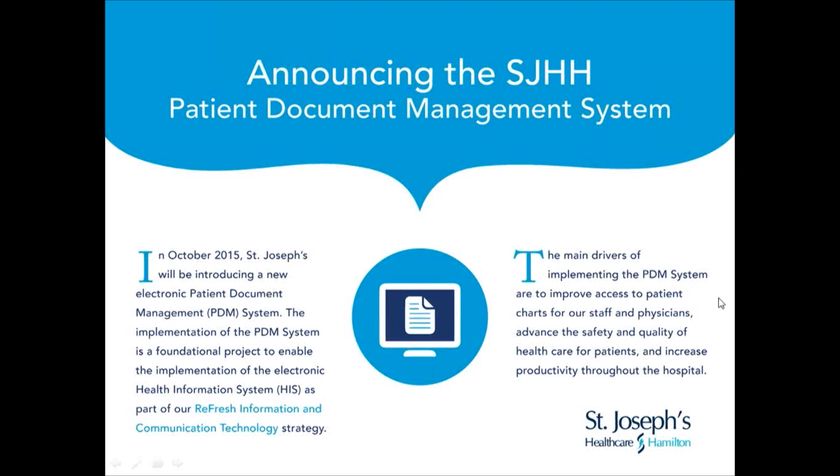Welcome to your introduction to the Patient Document Management System. PDM will become available for all St. Joseph's clinicians in October 2015 and will be used to complete deficient health records and view historical medical records of all patients discharged after September 1, 2015.